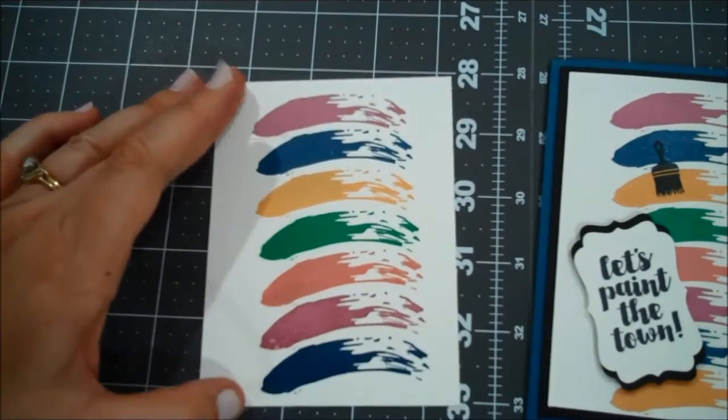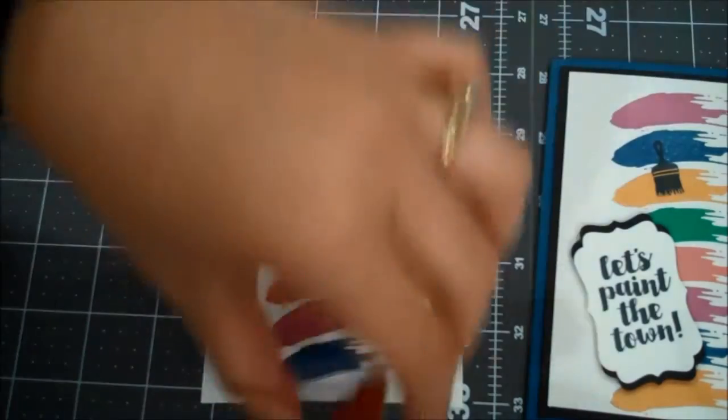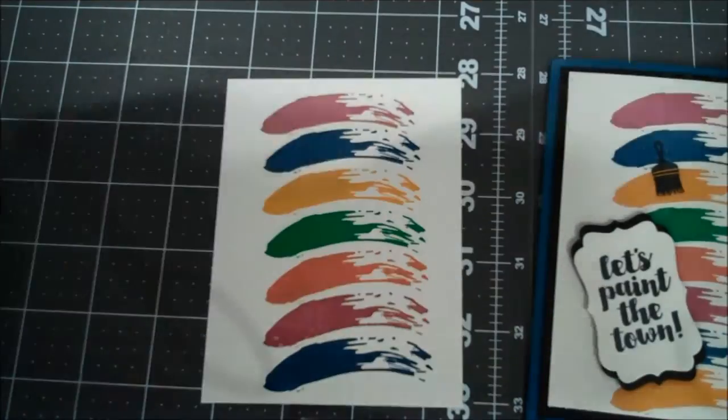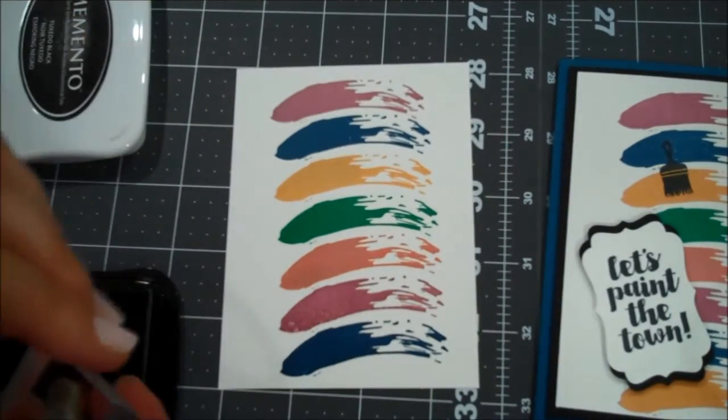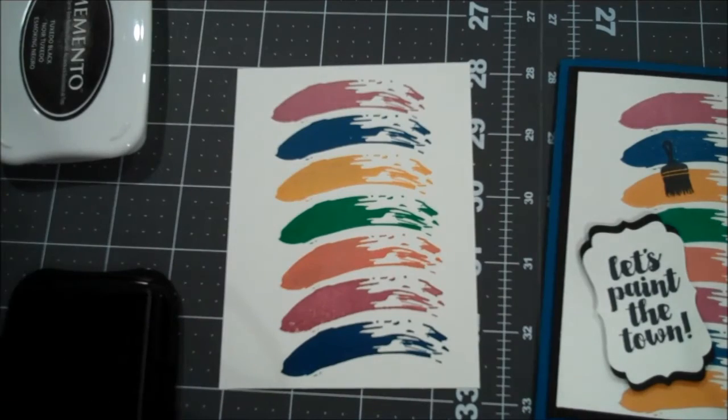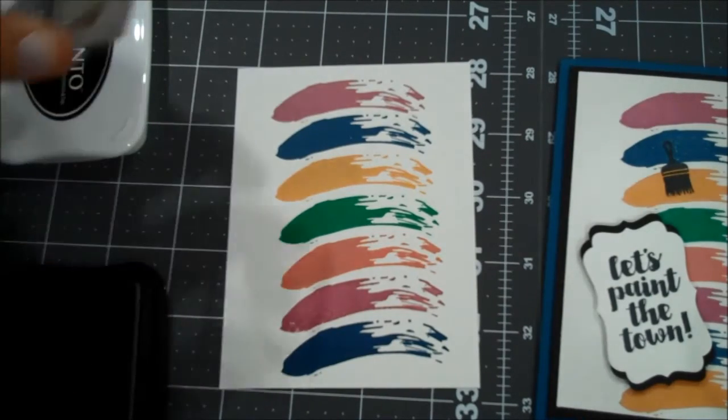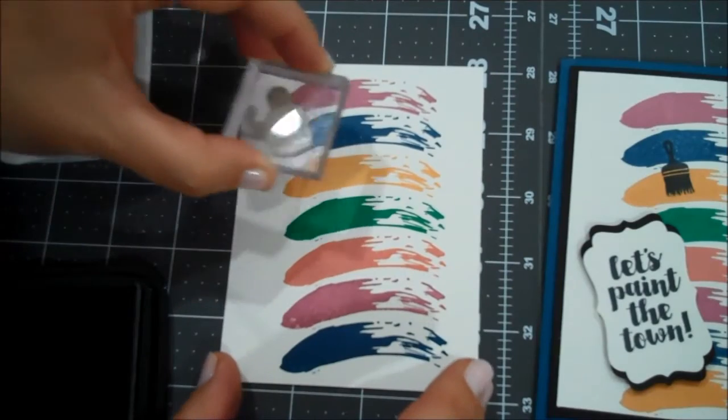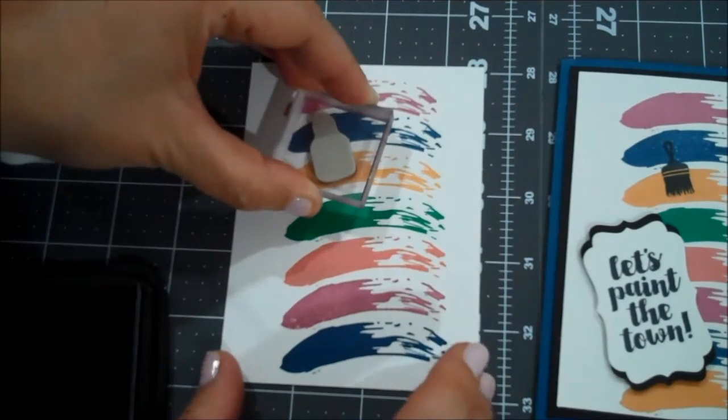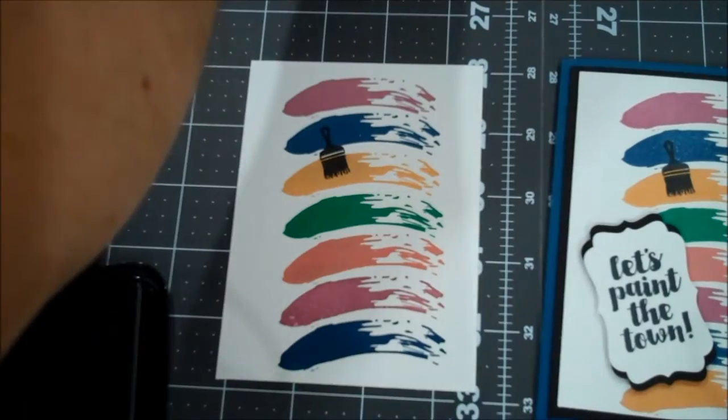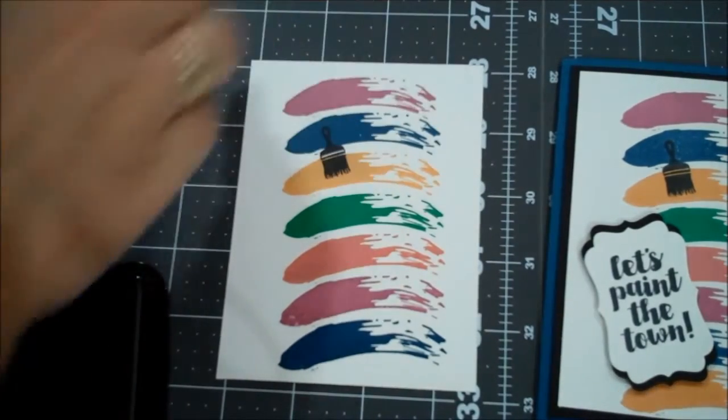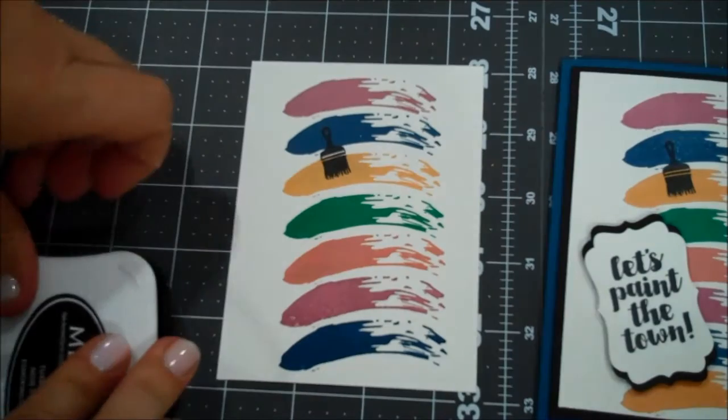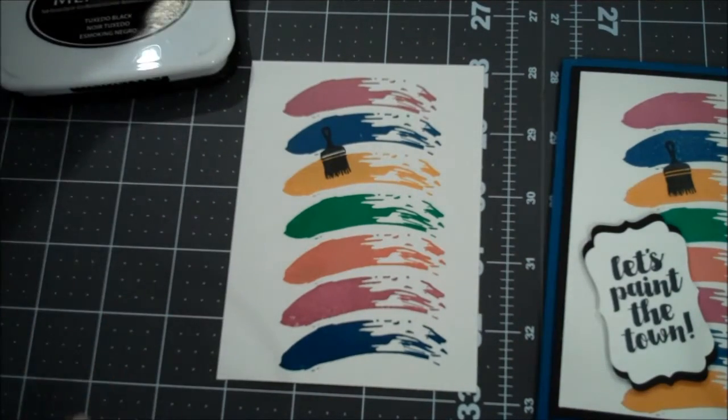So now that we have all of those stamped, I am going to grab my little paintbrush and my Memento Black. And I am going to ink this out. That looks good. And I stamped mine like that. So let's close that up.